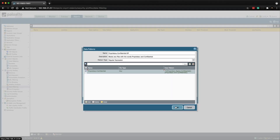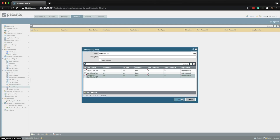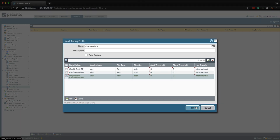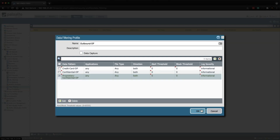Before we click OK we need to set the thresholds and log severity on each data pattern rule. Each data filtering profile keeps a count every time a data pattern is matched. Any data passing through the file that exceeds the alert threshold is logged to the data filtering log. Let's set the alert threshold to one on each data pattern, along with the log severity.